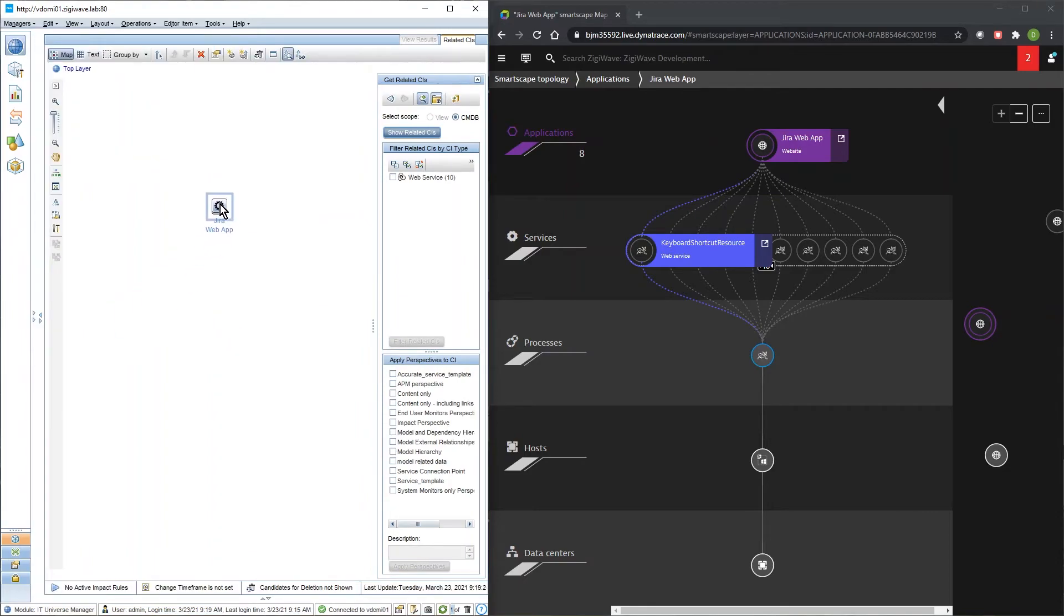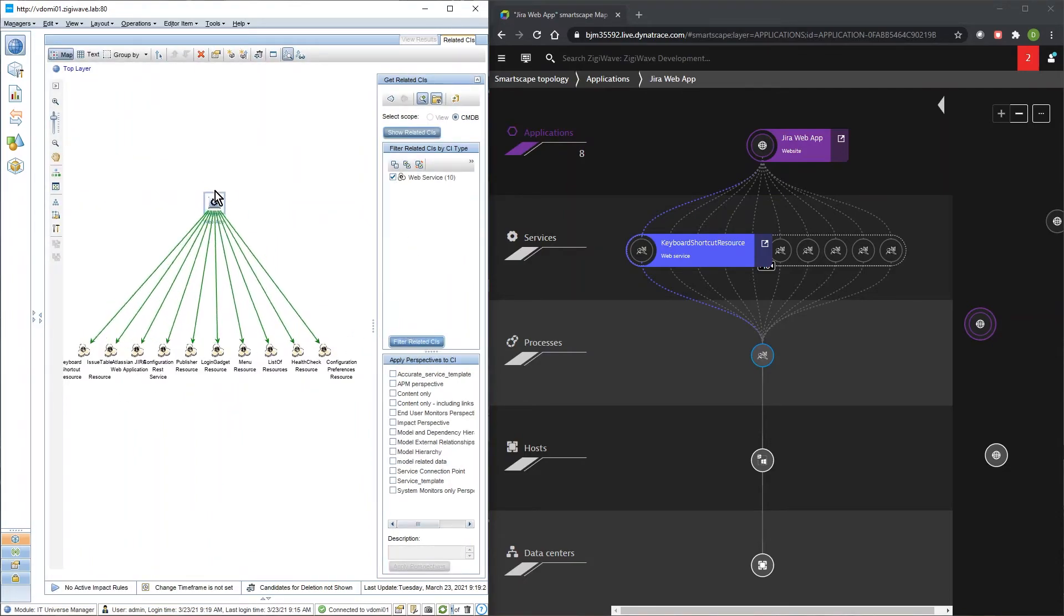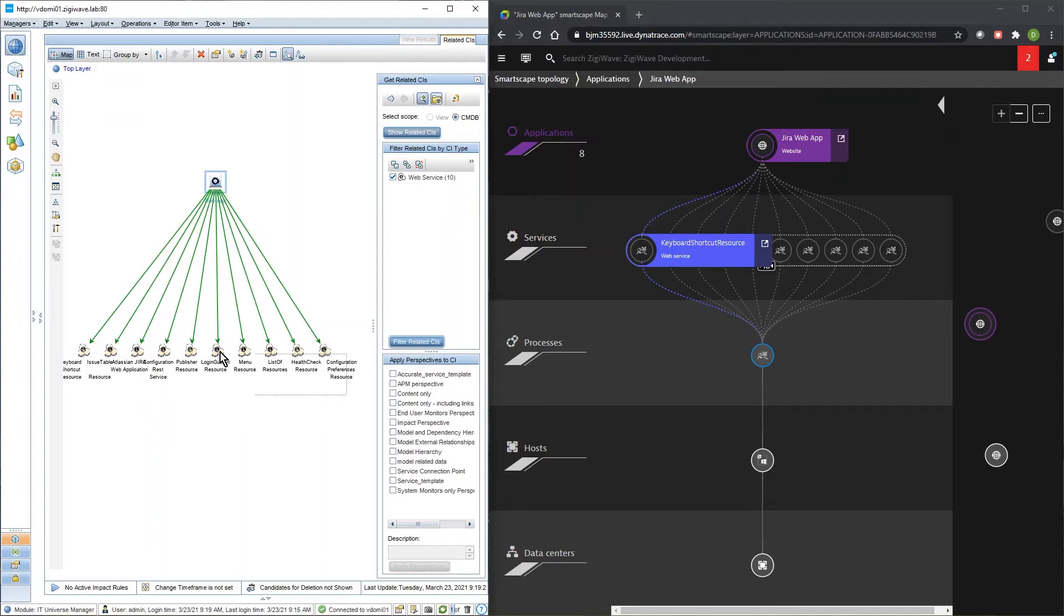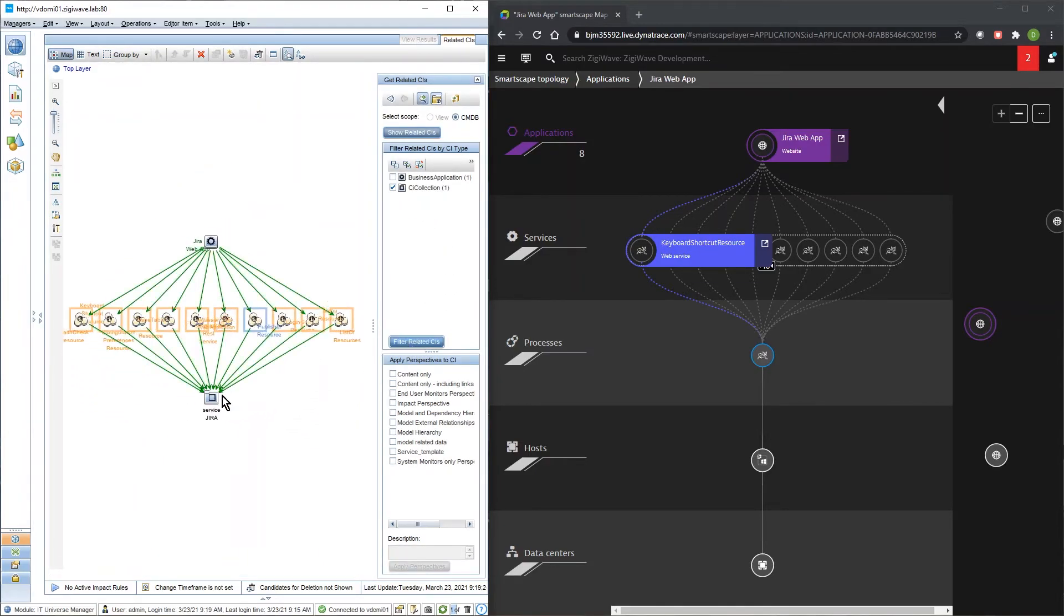Any updates to the topology in Dynatrace are synchronized with OBM RTSM and the topology there is updated to the latest status.